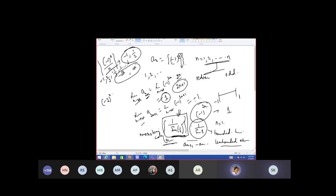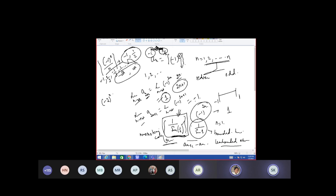The sequence will oscillate between minus 1 and 1 by 2, and at infinity it will converge to the x-axis. It is like an infinitely oscillating sequence. Think of it like a pendulum swinging — this is the largest range in which it swings and this is the lowest range. Like damped oscillations — yes, the amplitude is decreasing.